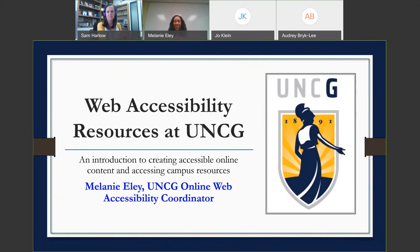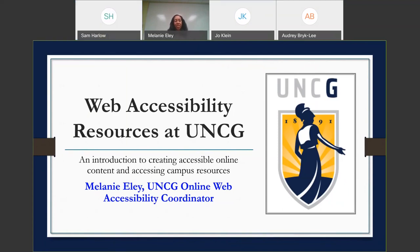Thank you so much for introducing me and thank you for allowing me to have this webinar. Today we're going to talk about web accessibility resources at UNCG. This is going to cover how to create accessible online content and also share some information about how to access some of our campus resources.